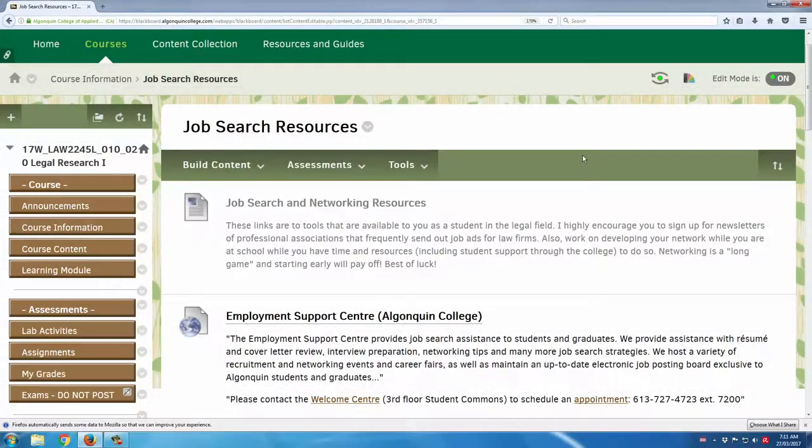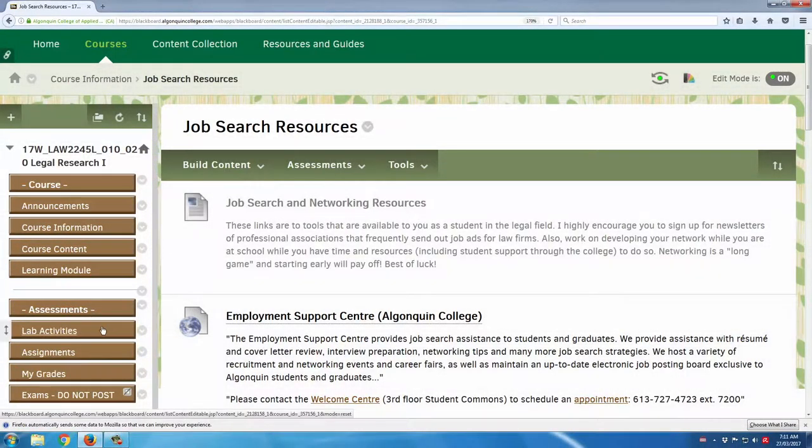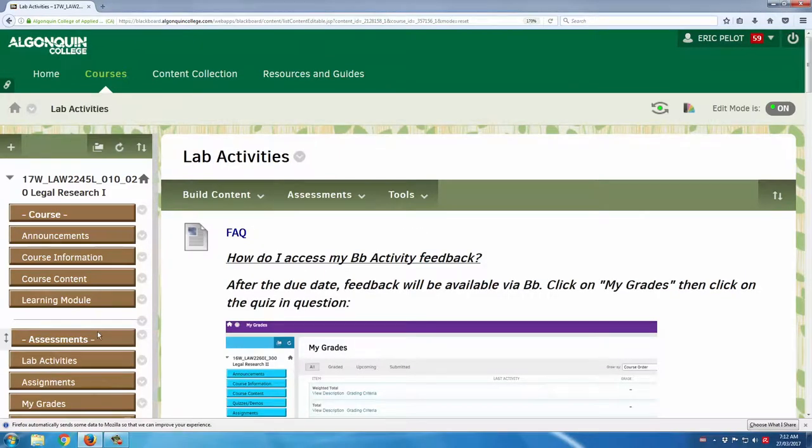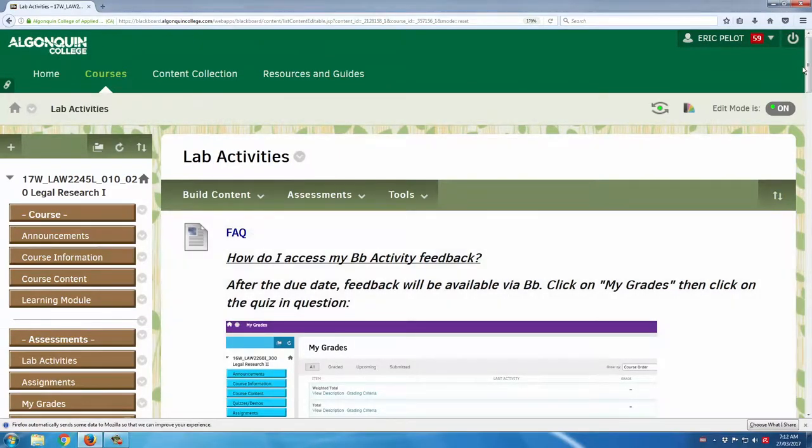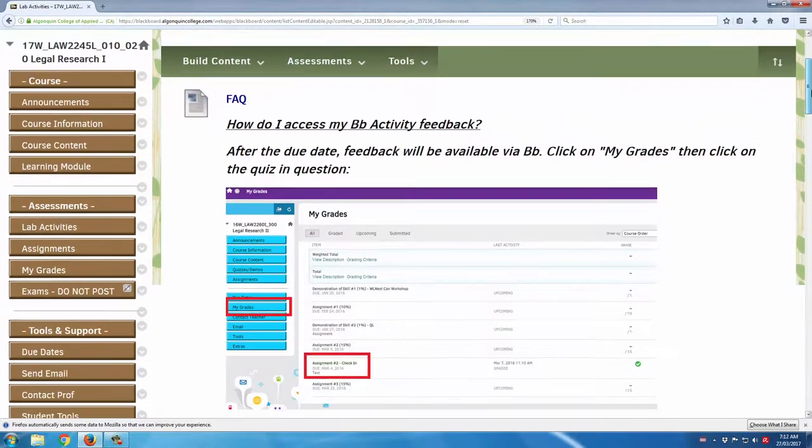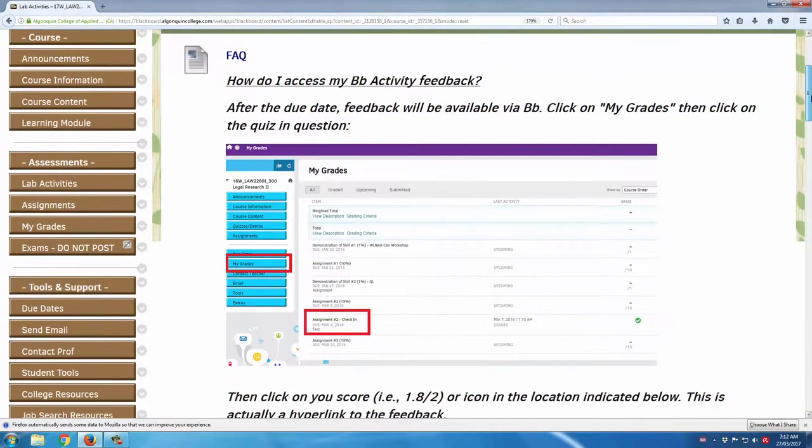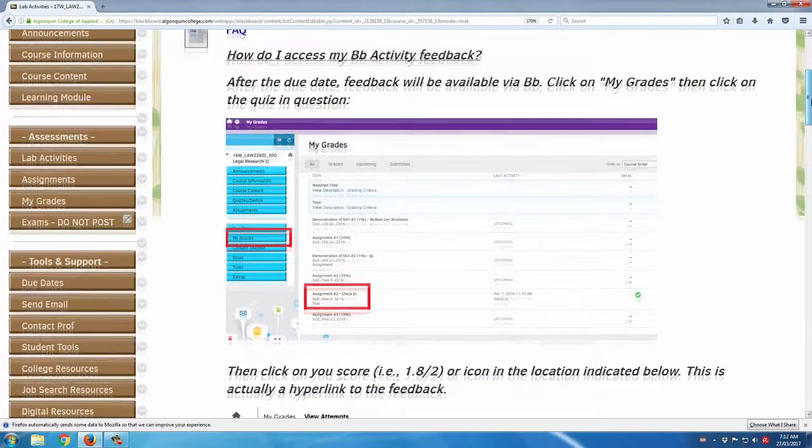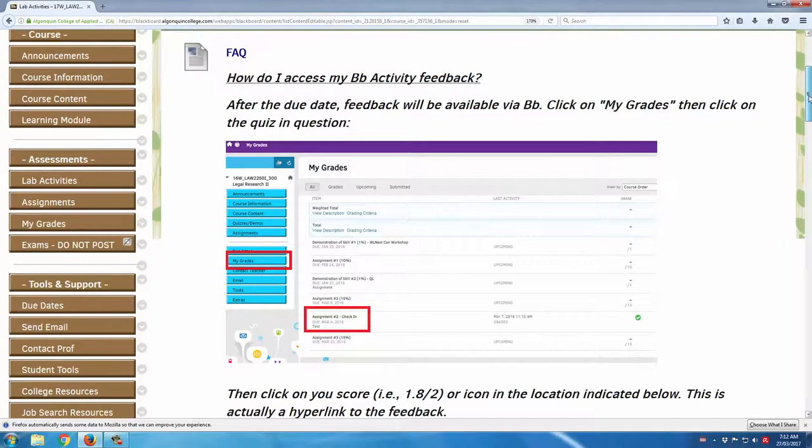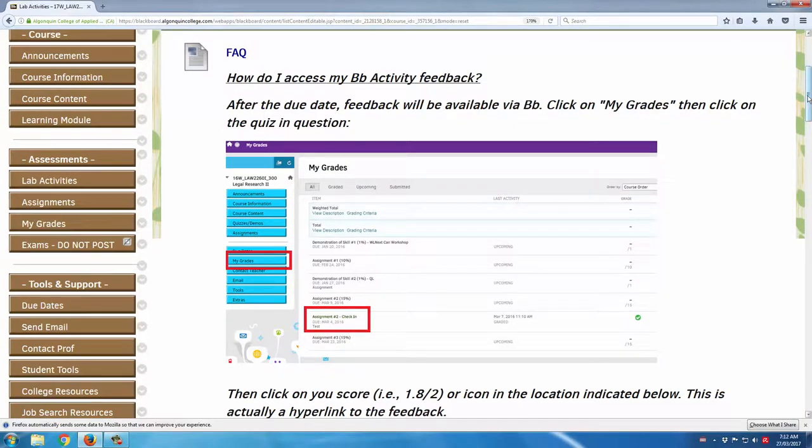The next stop on our tour is the lab activities area. Just a quick note that it's important when using education technology that it might not be intuitive to all students or all learners. Because of that, it's important to make sure that students are aware of the functionality.